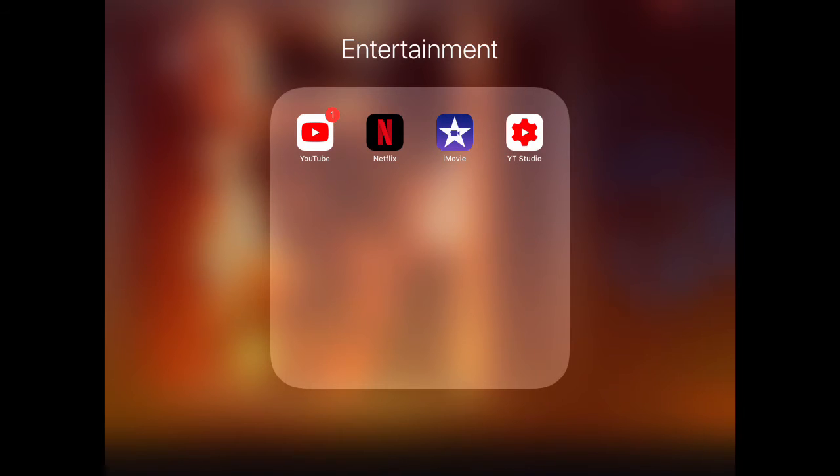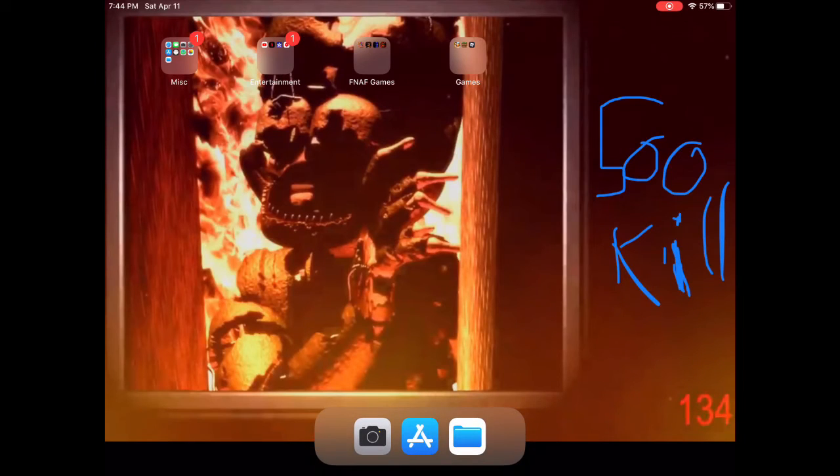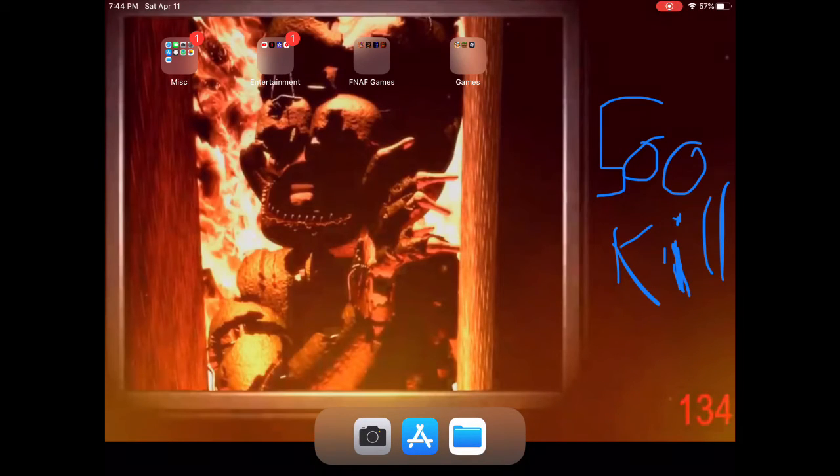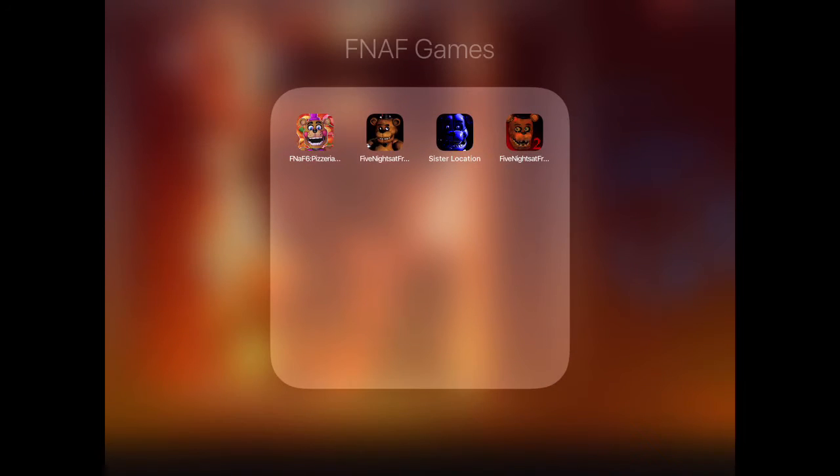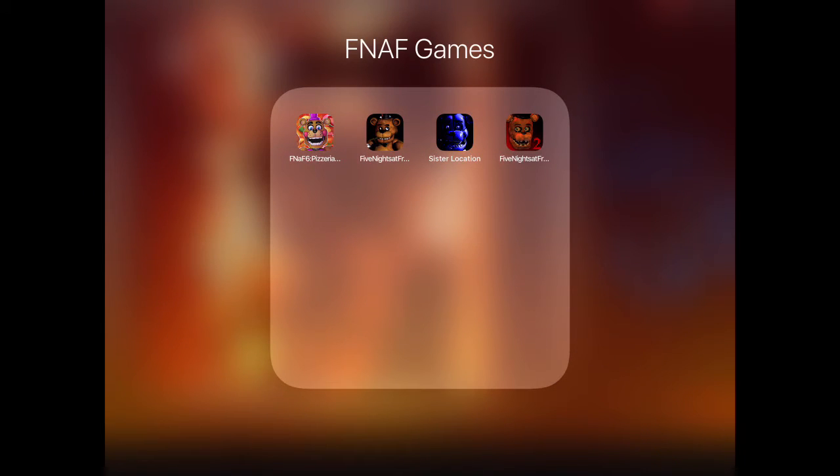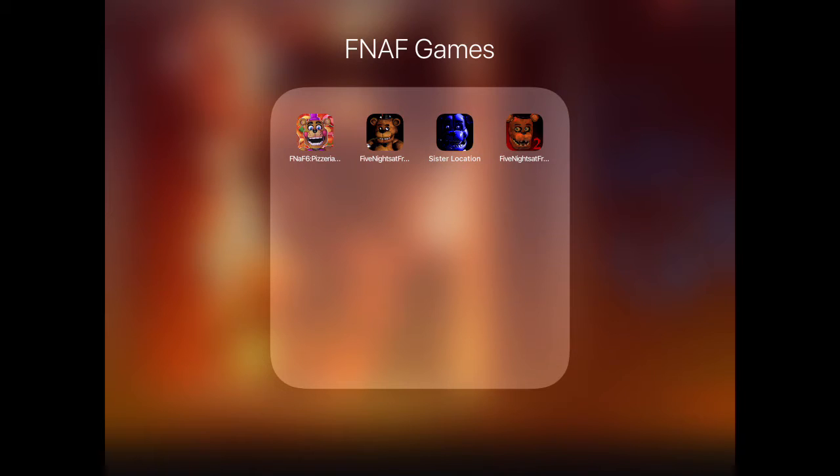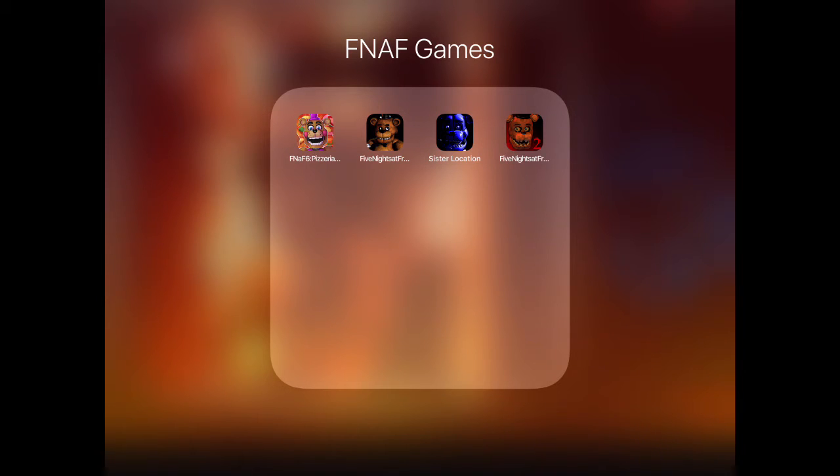And then you move on to my FNAF games. You have Freddy Fazbear's Pizza Simulator, which is FNAF 6. You have FNAF 1. You've got Sister Location, FNAF 5, and then you've got FNAF 2. I don't have 3 and 4 yet. I am going to get them soon, so don't worry about that.